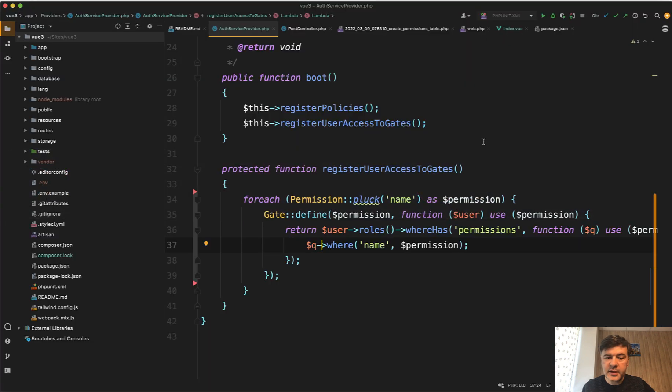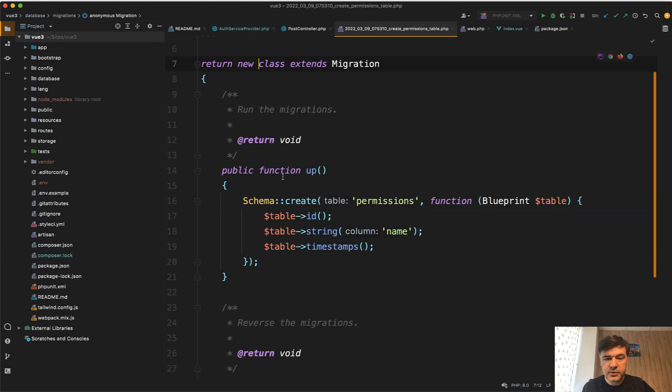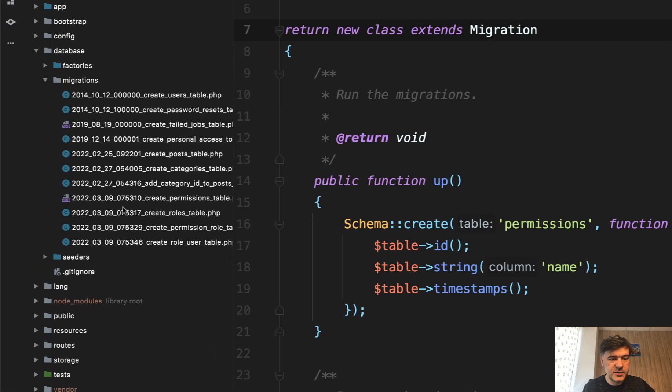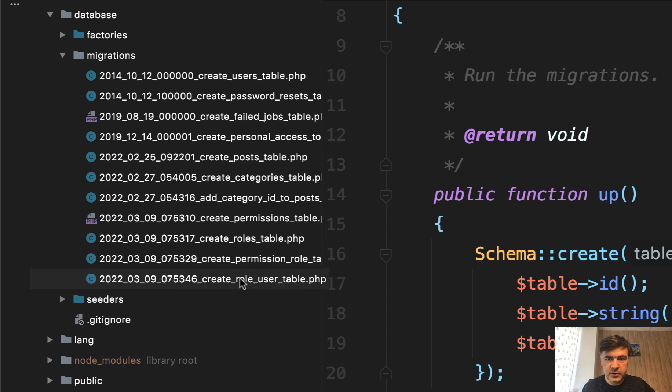And in my example, I wanted to make it more flexible and have permissions in the database. So there is a table of permissions and then there are pivot tables of database migrations, roles, permission role and role user, many to many relationships.